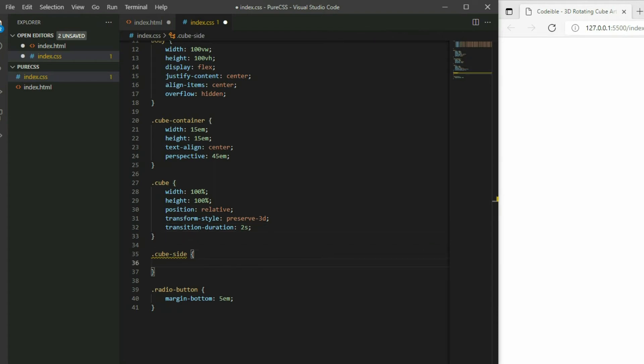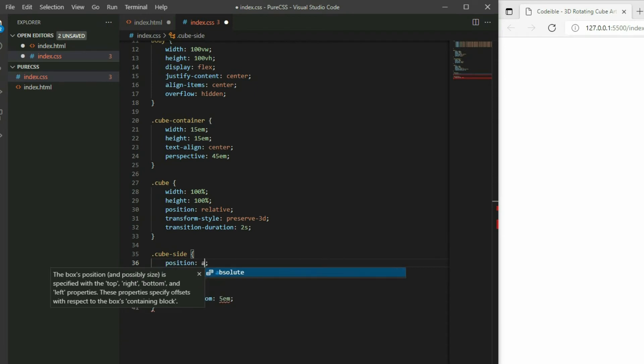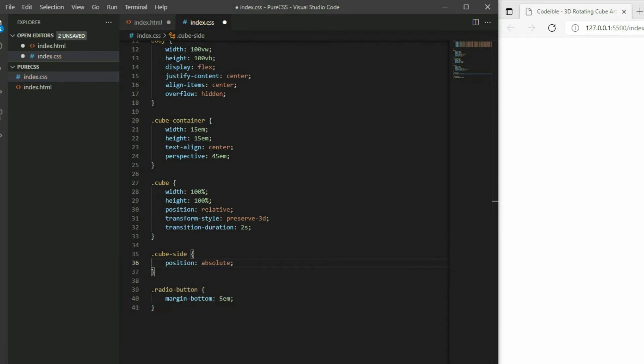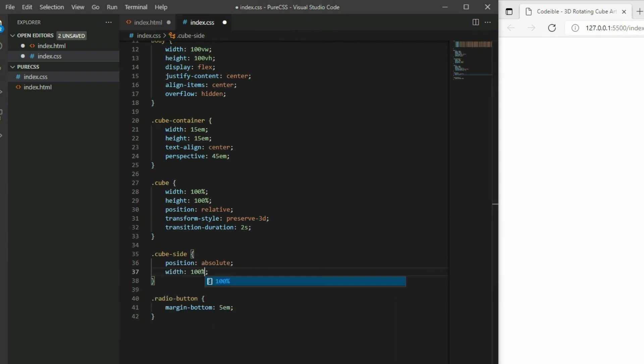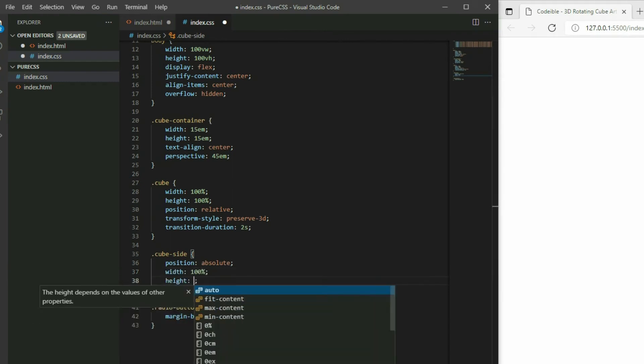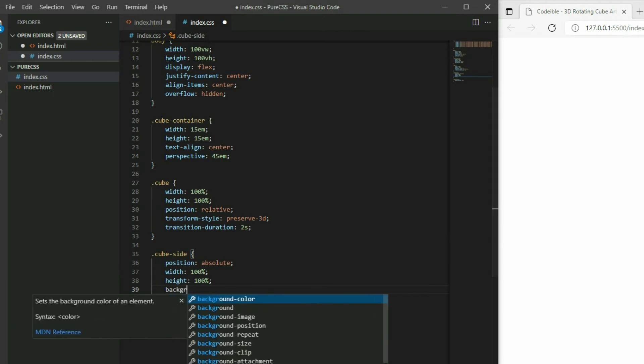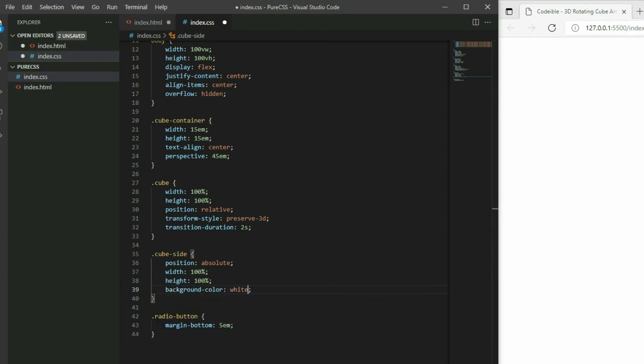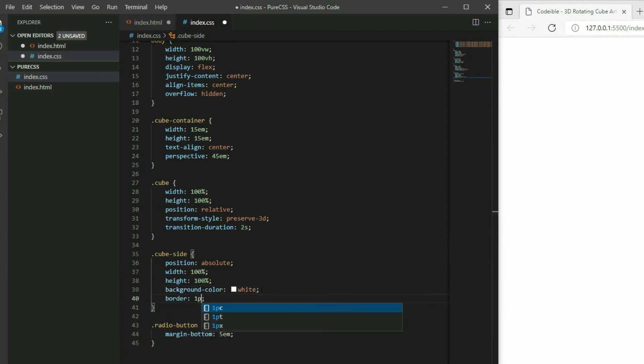Set the position to absolute. This way we can place each side relative to the cube. Set the width and height to 100%, background color to white, and border to 1 pixel solid black.